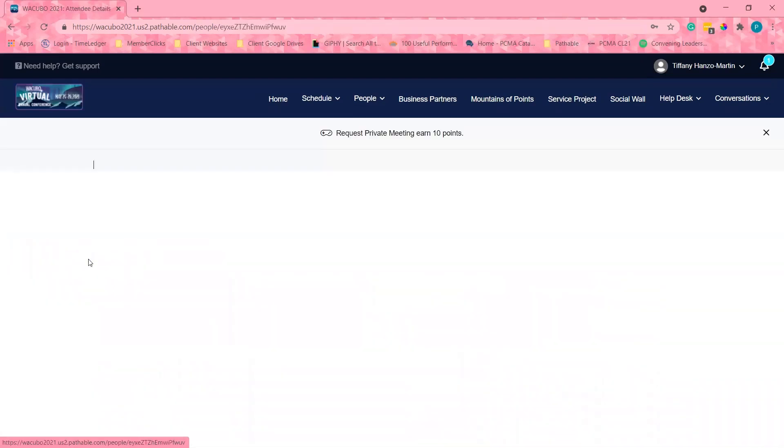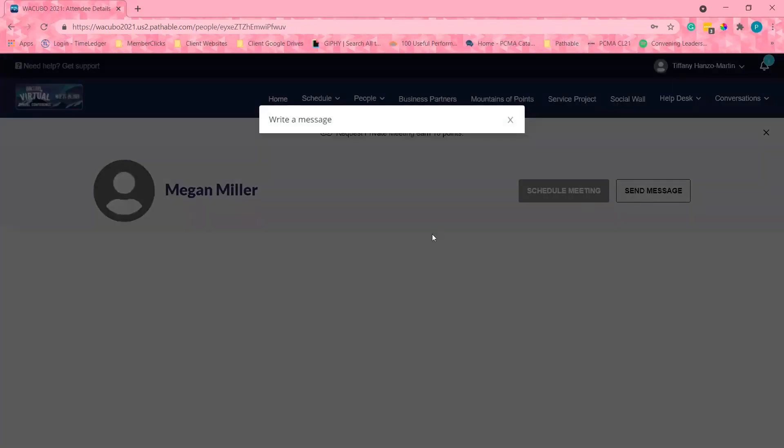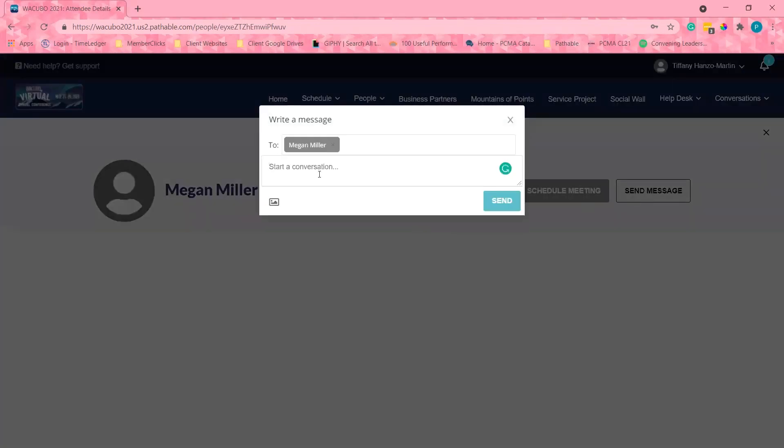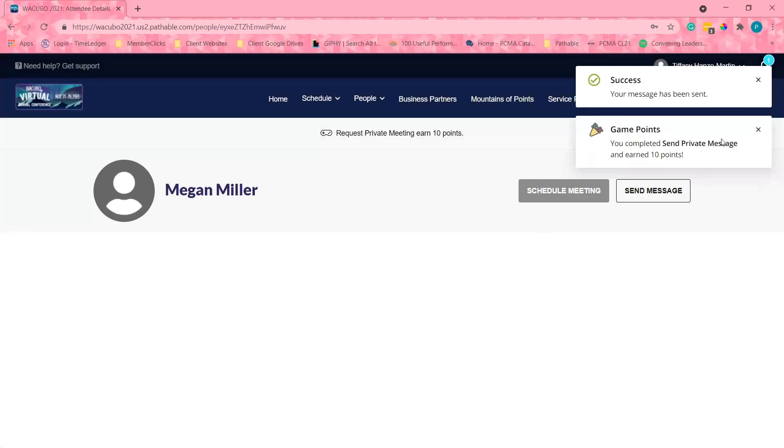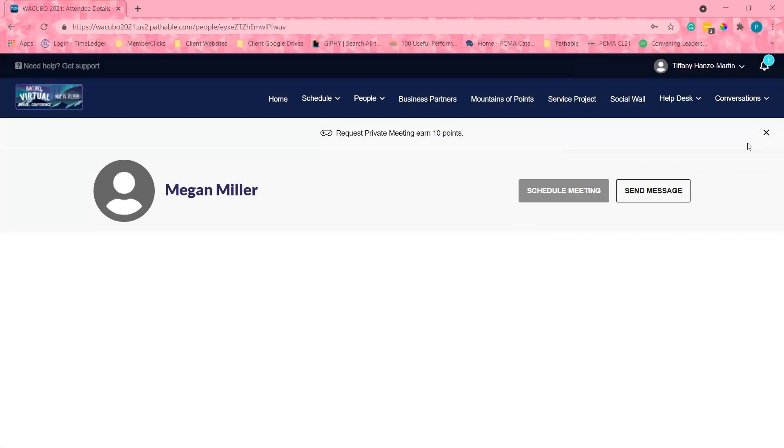So one of the first things that you will do before trying to schedule a meeting is to send an introductory message, and when I send this message, Megan will receive this to the email address associated with her registration. I will be able to also view this under the inbox section while I wait for a response.